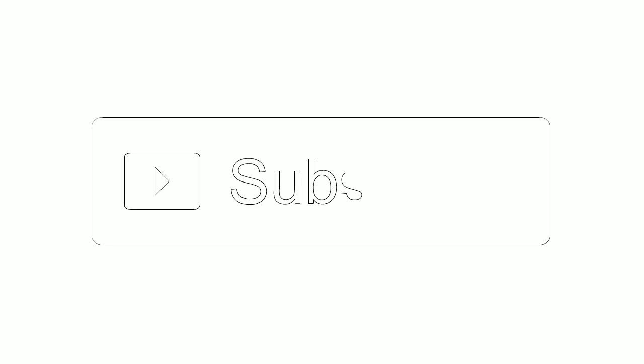If you like the video, kindly subscribe to our channel for more videos. Thank you.